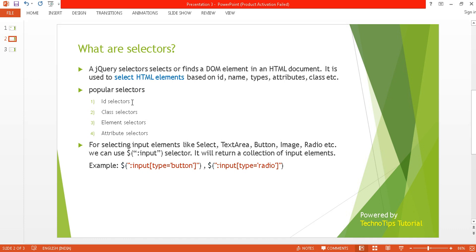The first one is the id selector. The id selector will select the element by its id. It is equivalent to the getElementById of JavaScript. The second one is the class selector, which will select the element by its class name. The element selector will select the element by its element name, like div, h1, span, paragraph, etc. The attribute selector will select the element by its attribute name — for example, if a div has a title or an anchor has an href attribute.